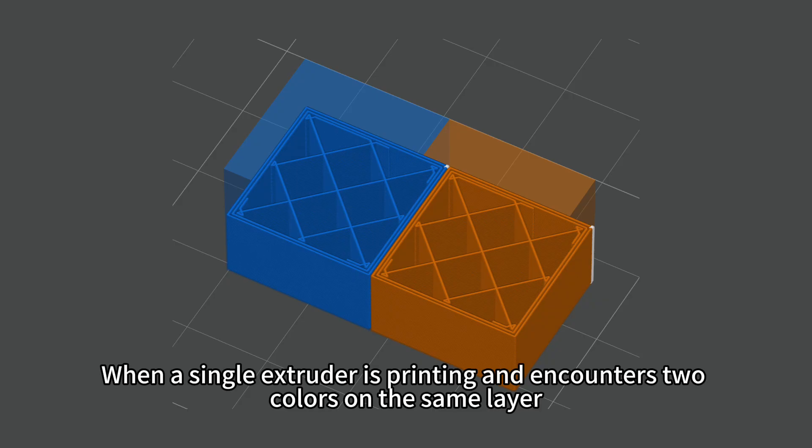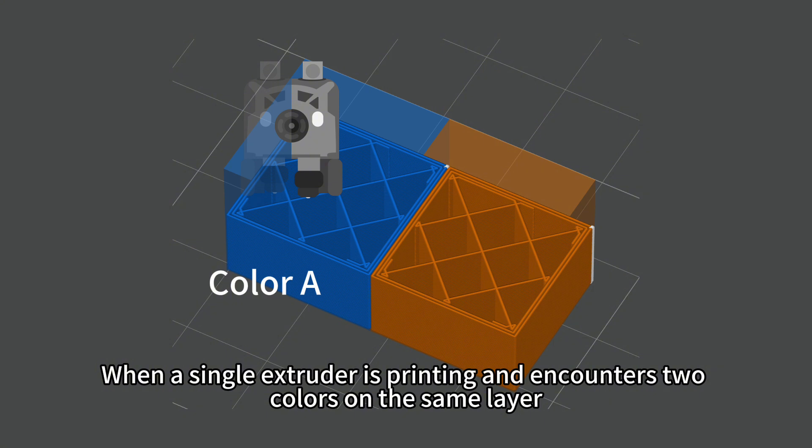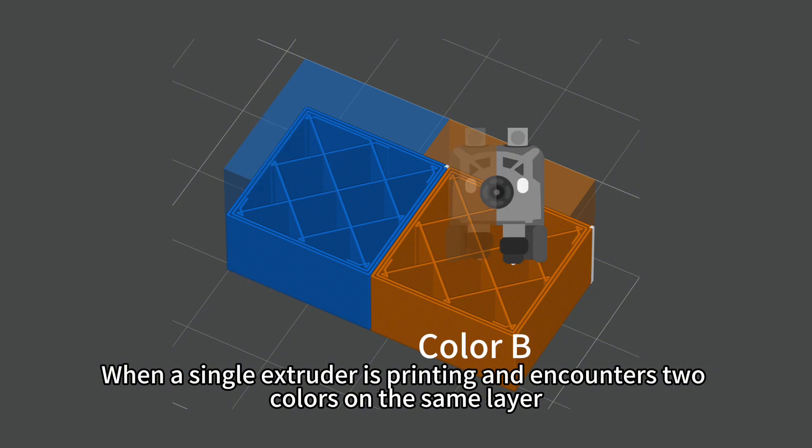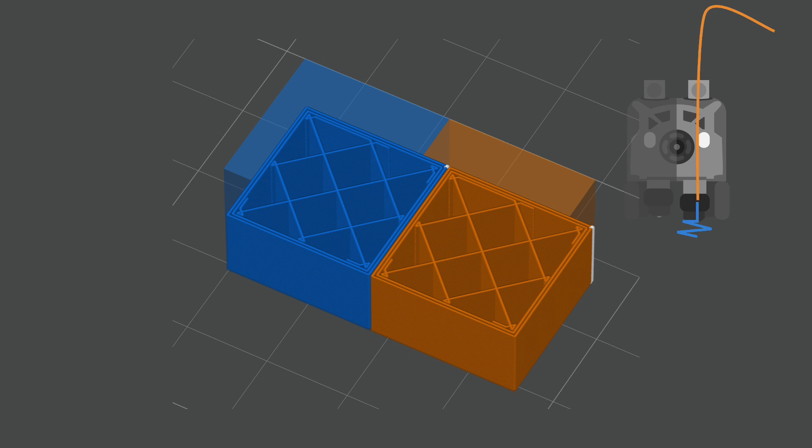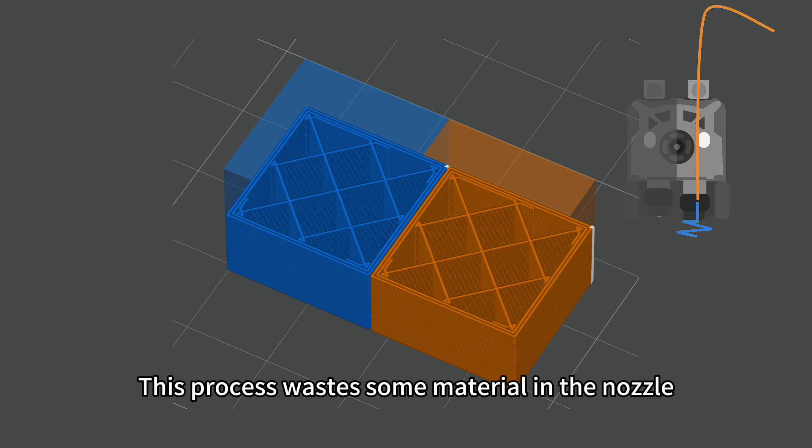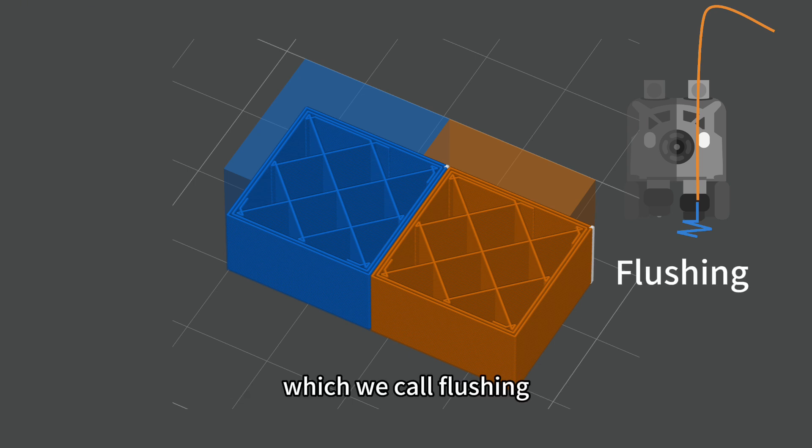When a single extruder is printing and encounters two colors on the same layer, it first retracts color A and then loads color B. This process wastes some material in the nozzle, which we call flushing.